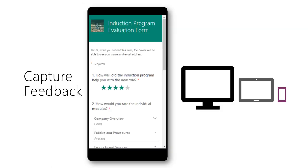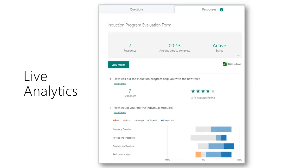Participants can fill the form using any mobile phone browser. Analytics is available in real time. This way the trainer can respond to the feedback while the participants are present in the room.